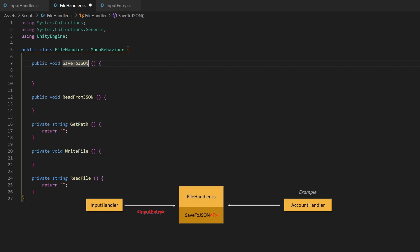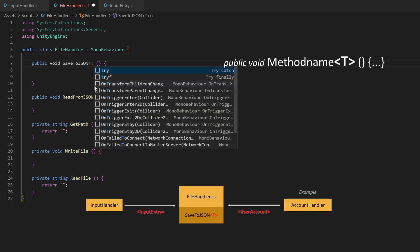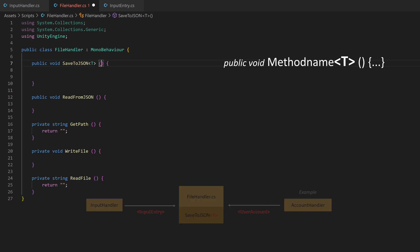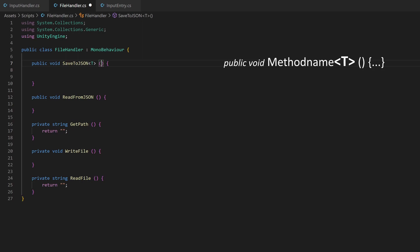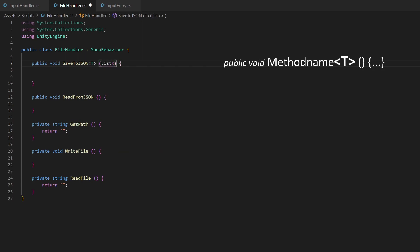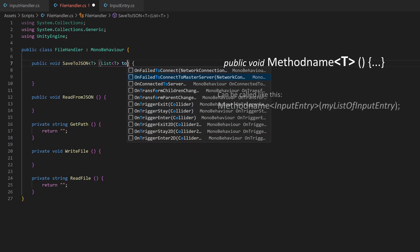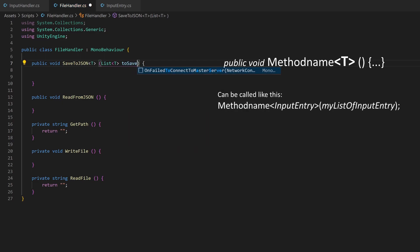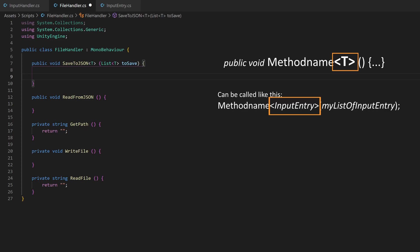This is represented by the parameter t. And I know this gets overwhelming quite quickly for beginners, but I try my best in explaining this. And even if you don't understand what you are doing, you should be fine using the code. So instead of saying we want a list of input entries as parameter, we can now say we want a list of t, where t gets defined by the script which calls this method.